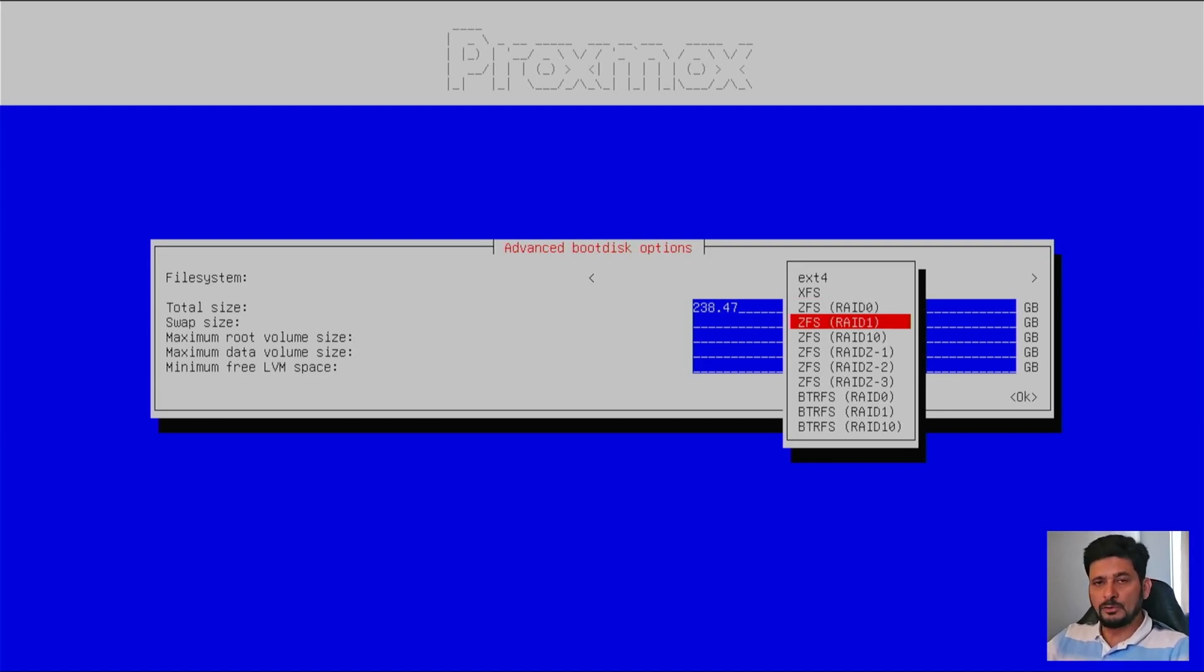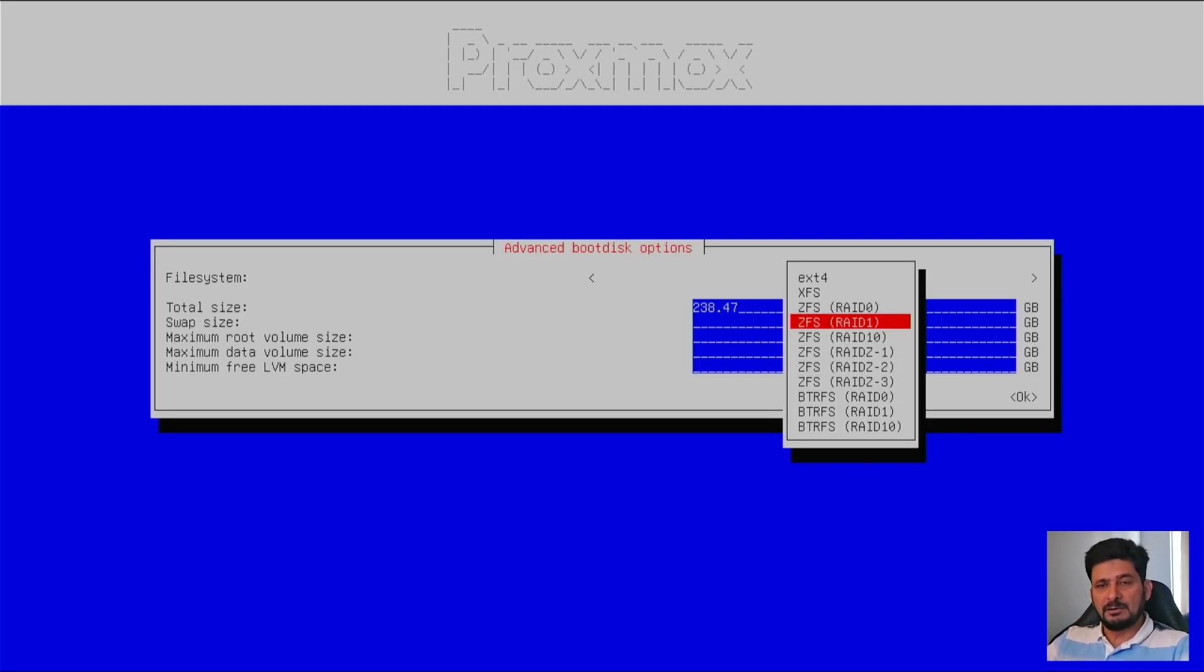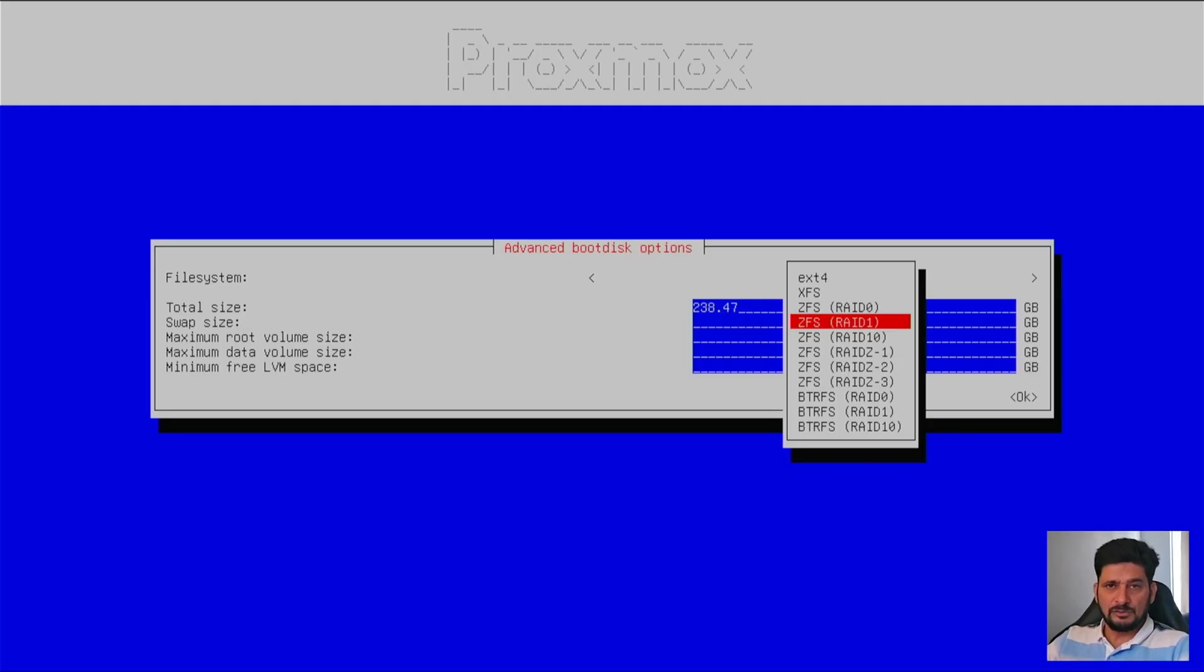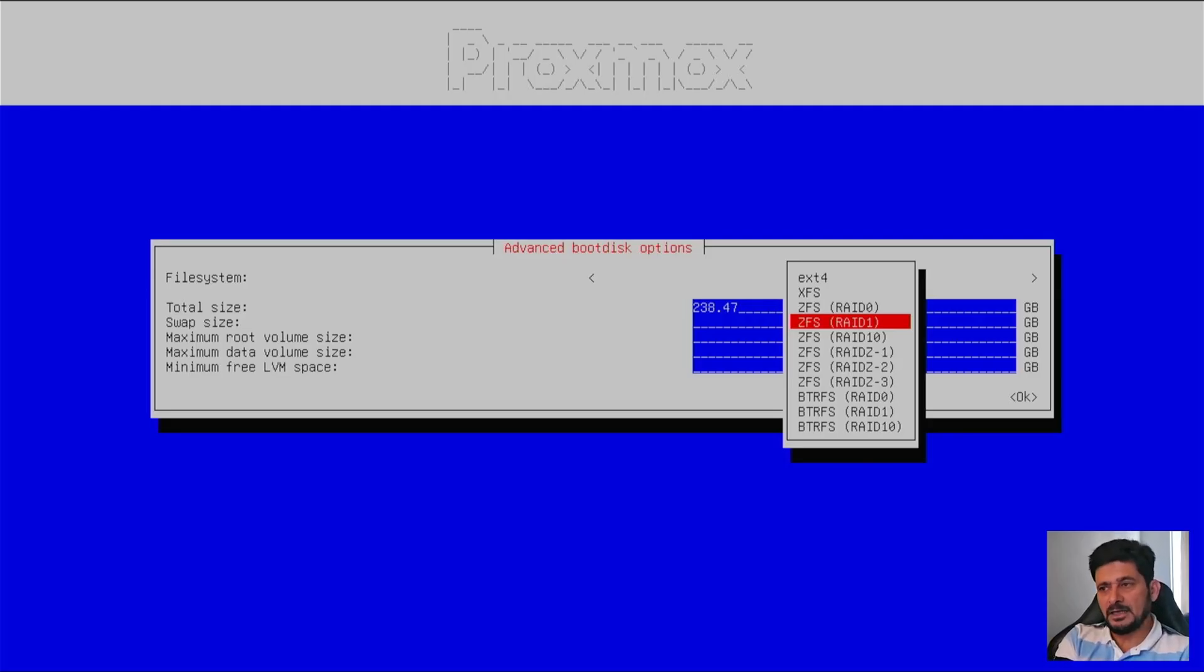So if you have two disks, so you will choose RAID 1, which means that the data will be simultaneously written on both the disks. So if one disk will fail, another disk will take care of. So for the installation, we have to go with two disks if you are using it for production environment. Because if one SSD will fail, another SSD is there.